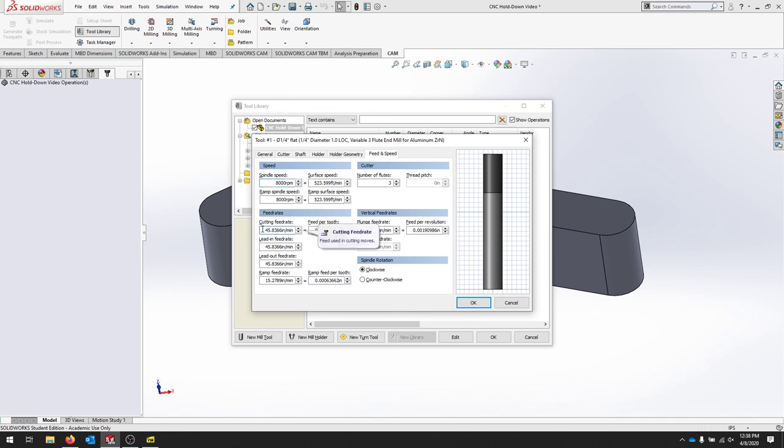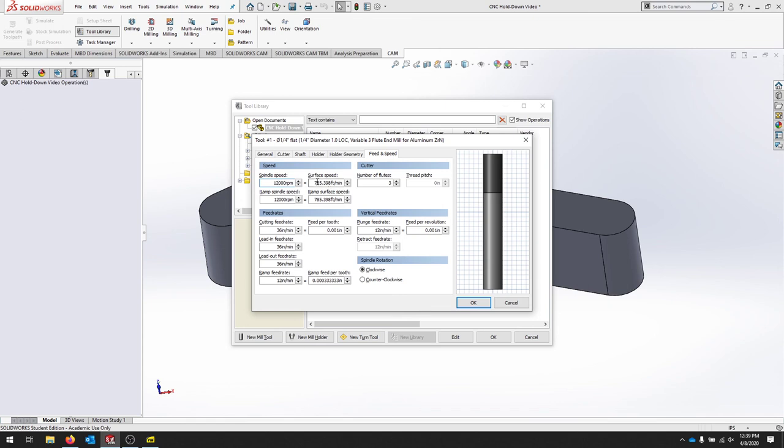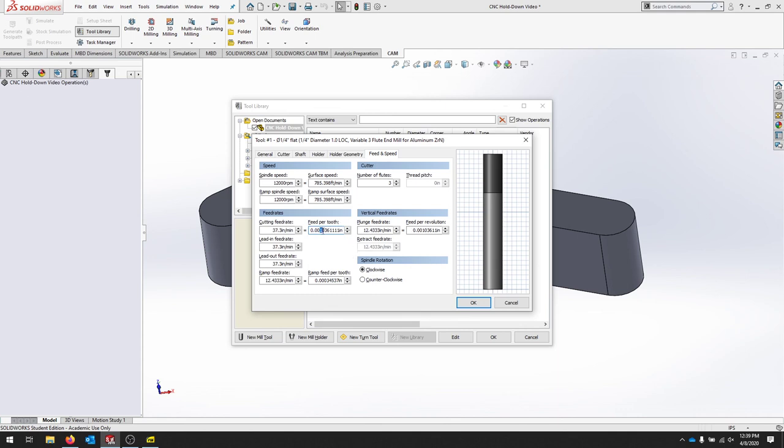And for our cutting feed rate, let's bring that into 13 inches a minute. You can keep playing with these values until you get something that you really like. I'll bring this up to about 12,000 and bring this down to 13. We get pretty low but fast surface speed here. So you can see that you can really manipulate a lot of these things very quickly. I think something like this will look pretty good.